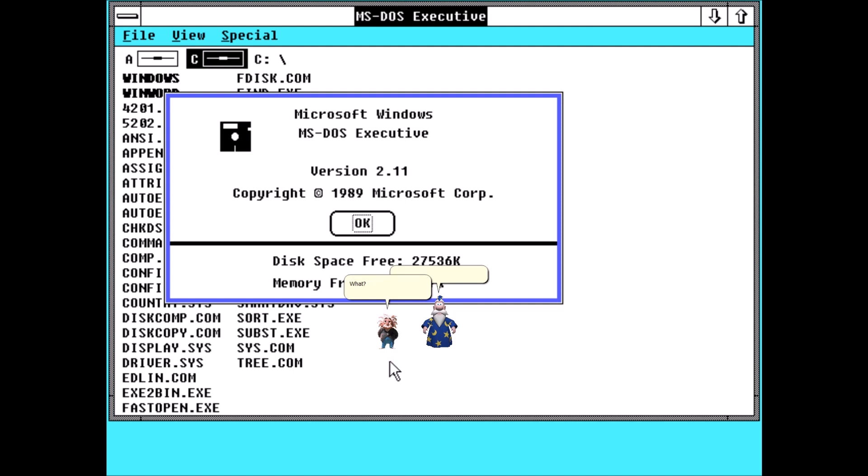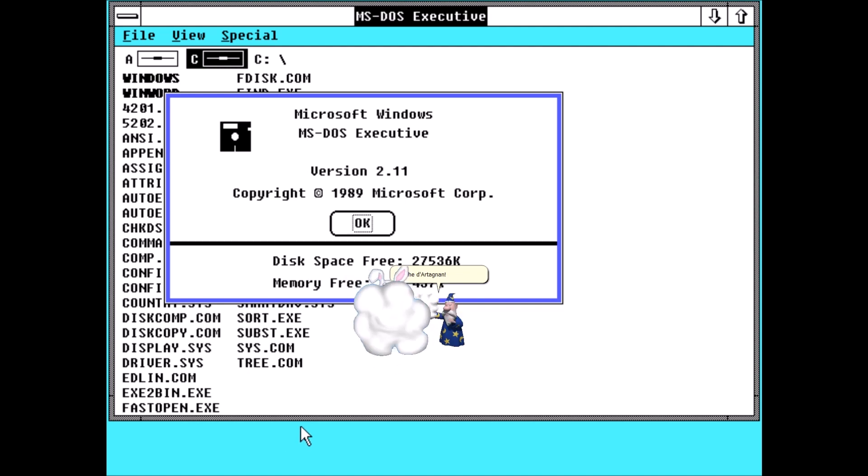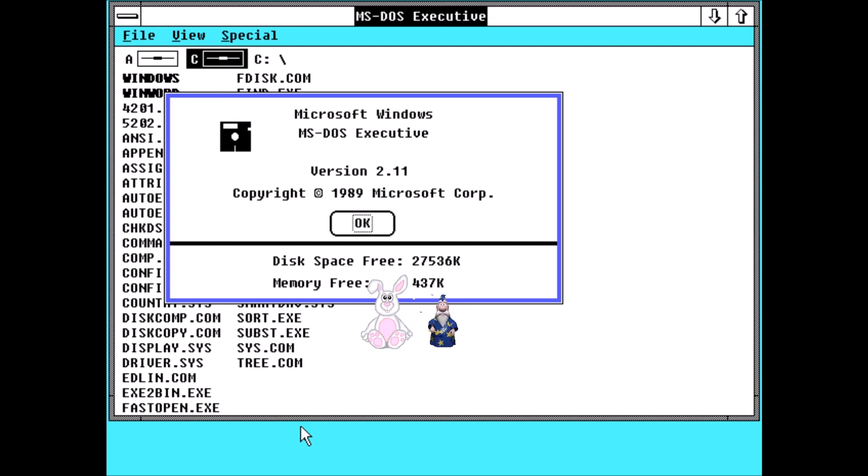What? Is something wrong? Touché, D'Artagnan. There, he is dead.